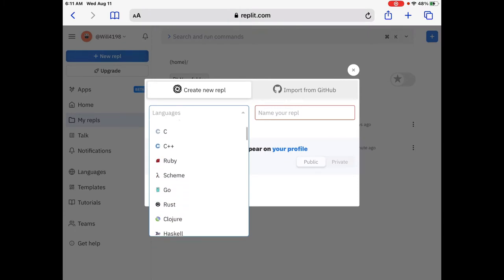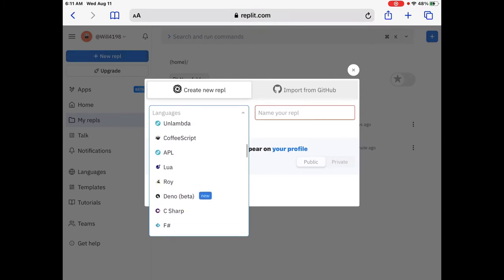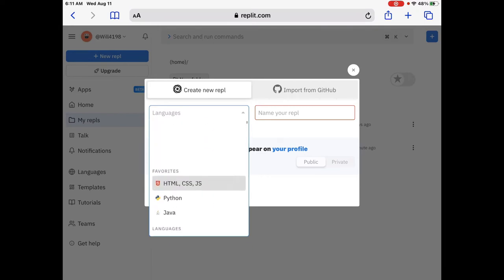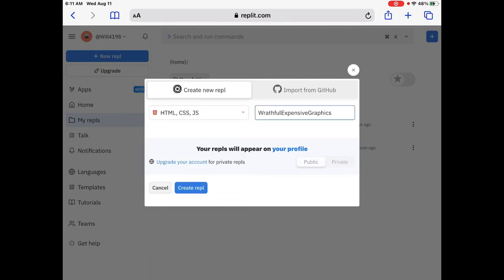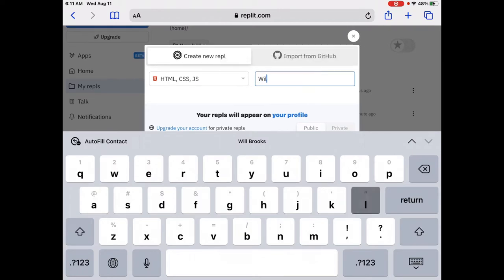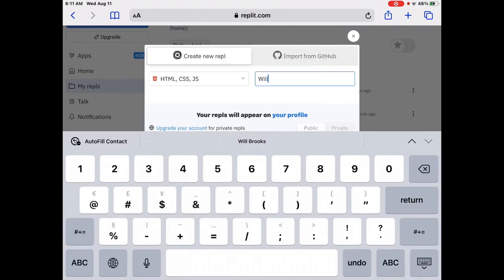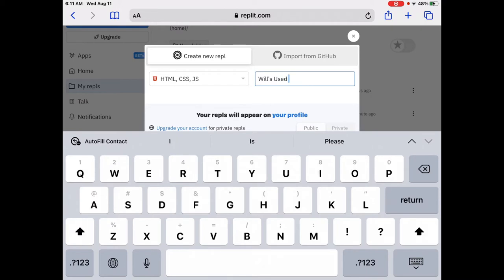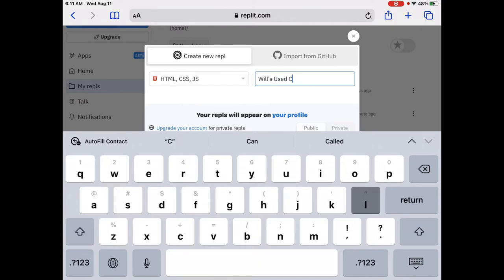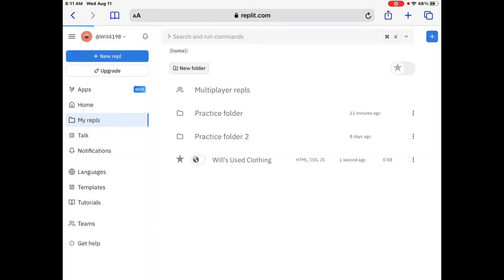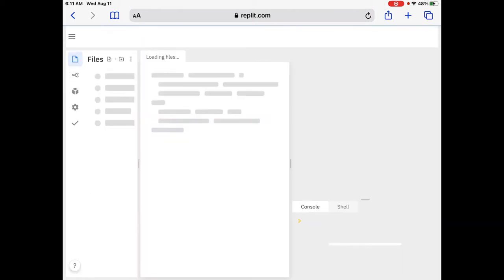So for today's video, we are going to go with HTML, CSS, and JS. Now, on the right side, we are going to call this, you're going to title this, any title you want, but I'm going to call this, and you can call this Wills Used Clothing. Okay, because we're going to do a simple webpage for Wills Used Clothing. And then, you can do public or private, I'll keep it on public. And then we're going to create R-E-P-L down at the bottom left here. Hit that create button with the blue.